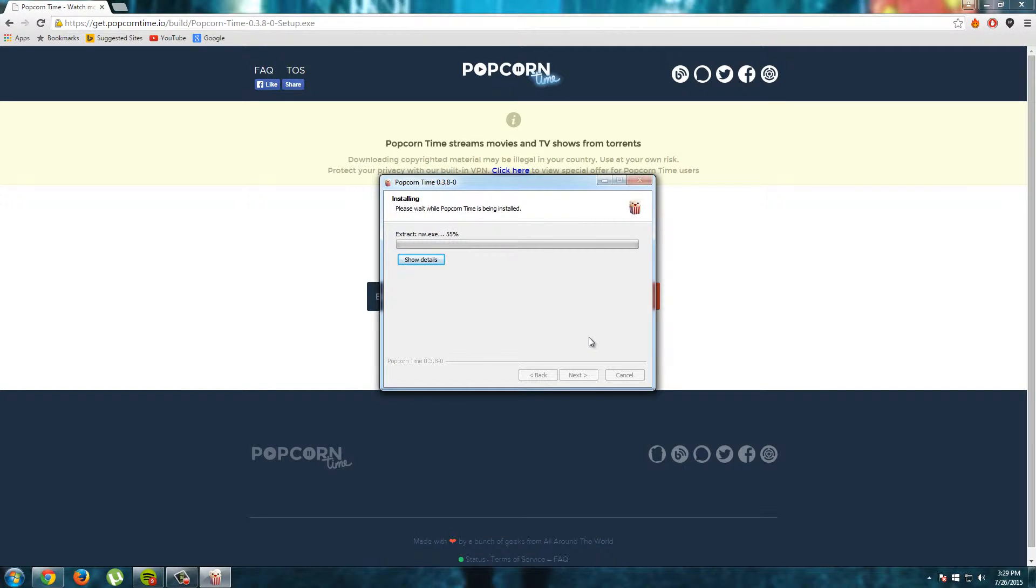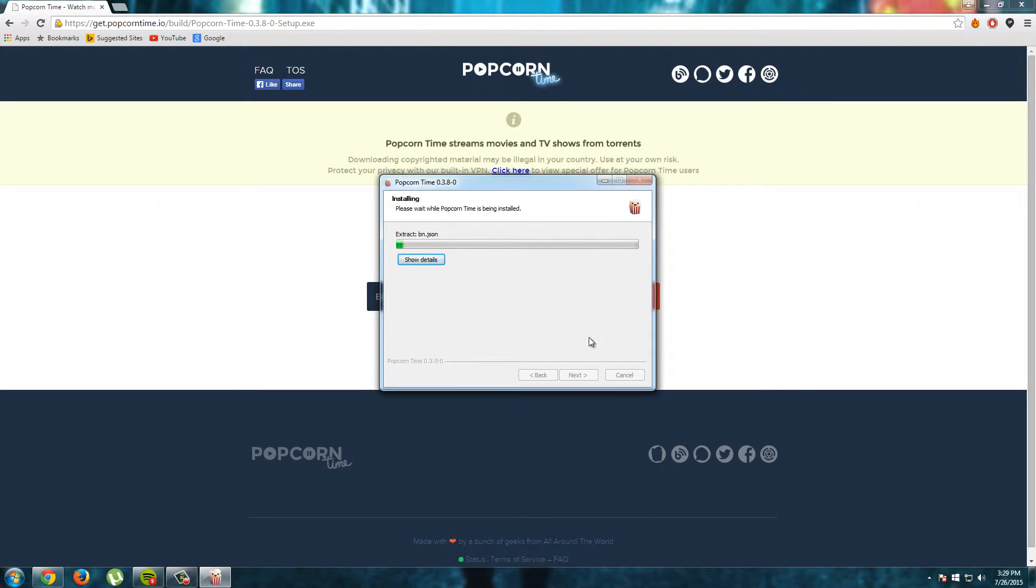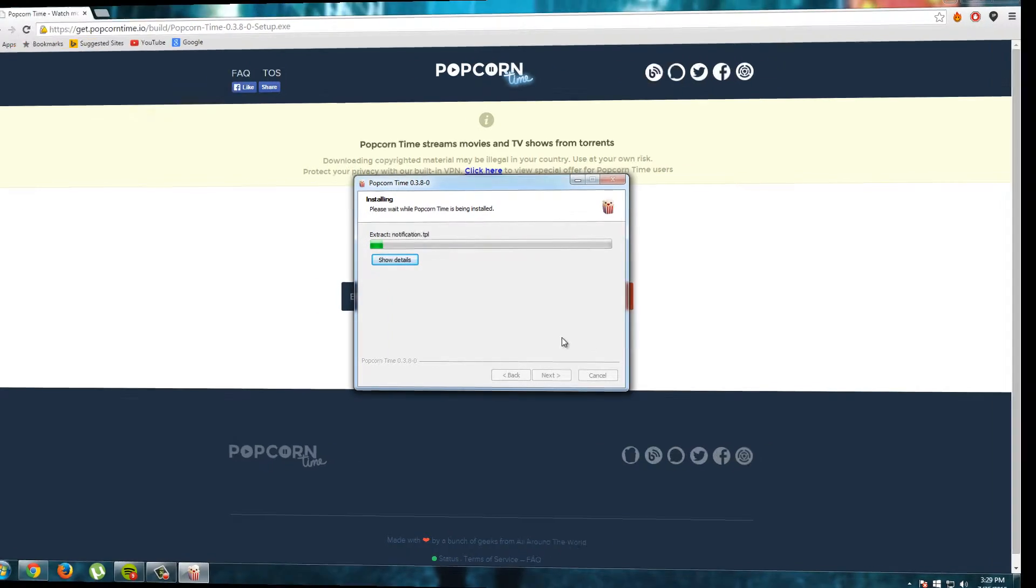And Popcorn Time started installing. This will take a moment. I will skip the video forward and I see you in a sec.